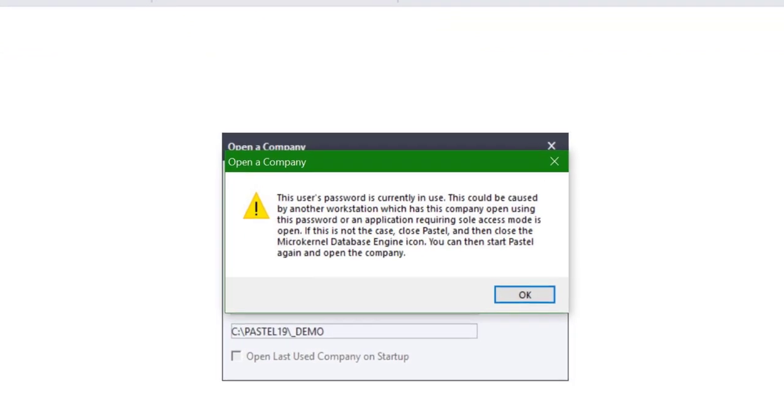The error can also be experienced where no users are logged into the company. This usually occurs after a power cut and when users were kicked out of the system.